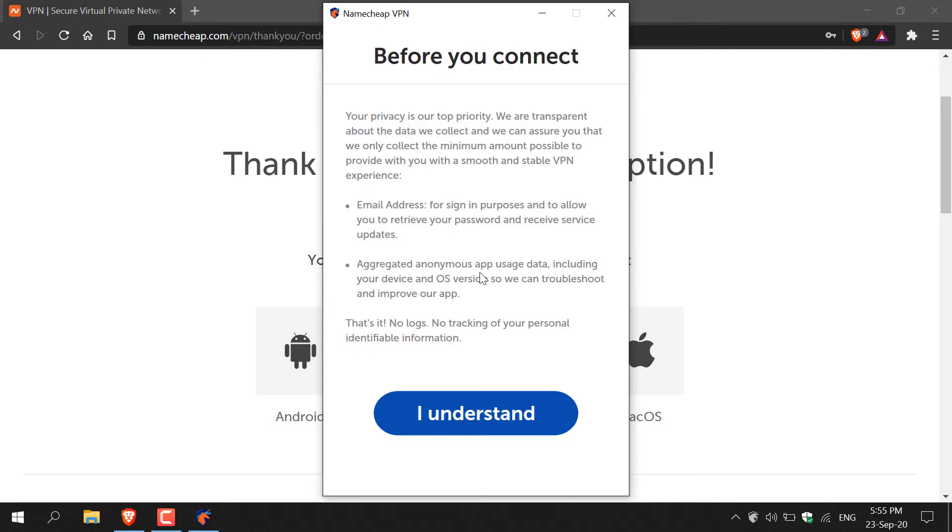And a reminder that there are no logs, no tracking of your personal identifiable information. That's great guys, so I'm just going to hit I understand.